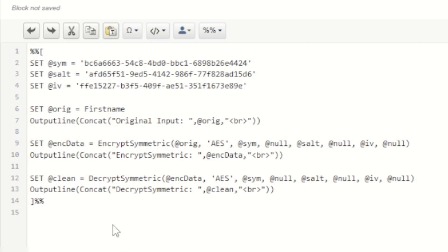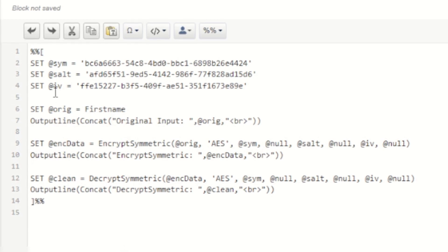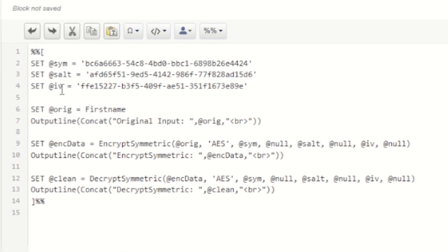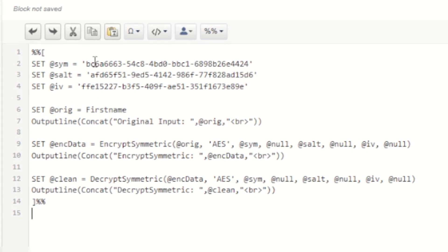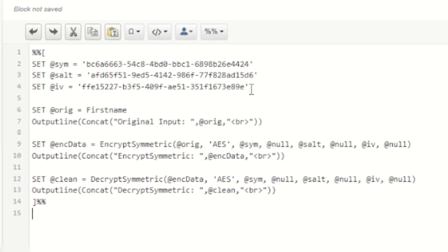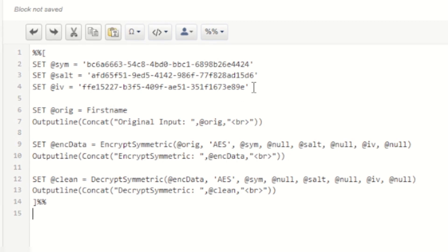My code block here I start off by specifying three values: my symmetric key, my salt, and my initialization vector. And these are the three customer keys that I've created inside of the admin menu.